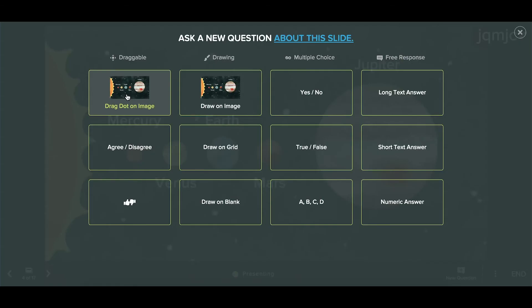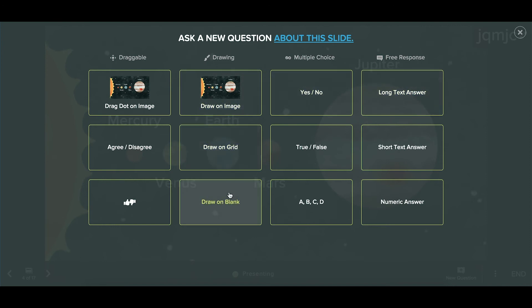Now you can choose what type of responses you'd like the students to give. For example, do you want them to respond with text or with a number? In this case, you're asking them to respond by drawing directly on the slide image.